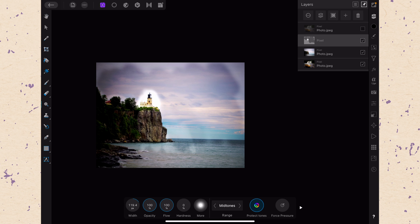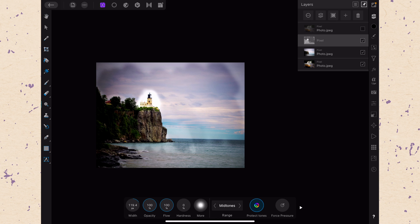So that is how the dodge brush works. Again, it's just the inverse of the burn tool. It's another destructive element that I don't necessarily recommend you use very much.